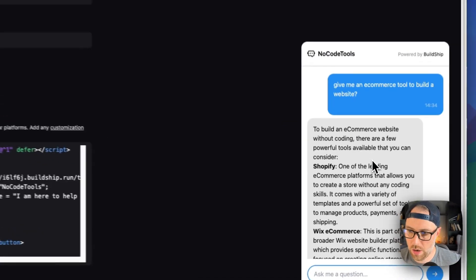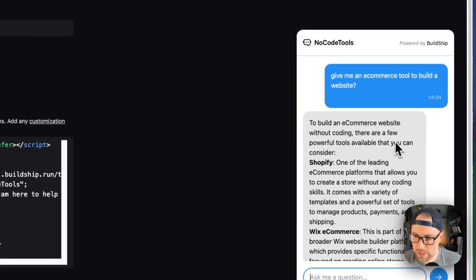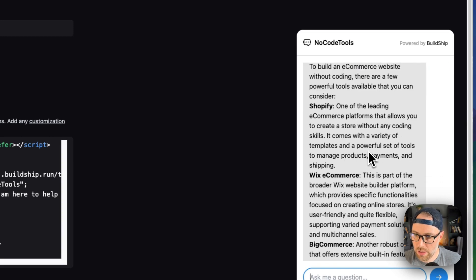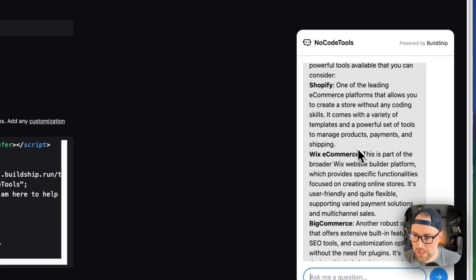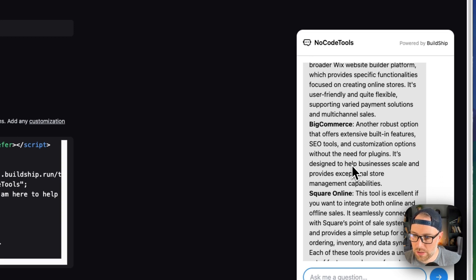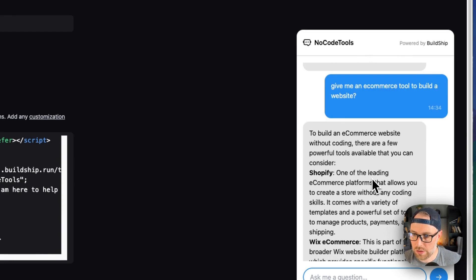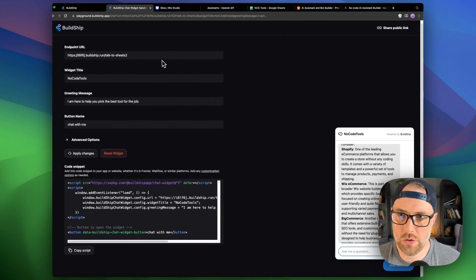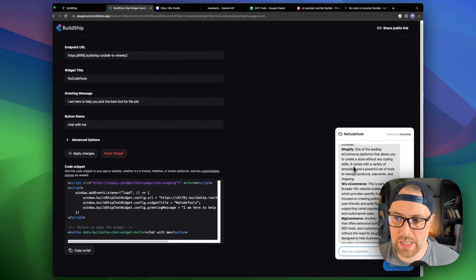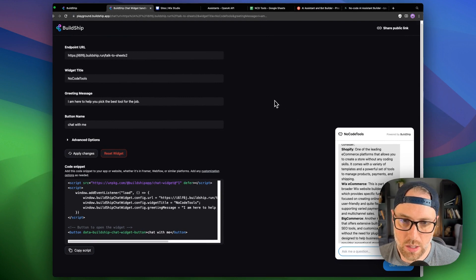Okay, it worked. So we get this nice result. To build an e-commerce website without coding, there are a few powerful tools that you can consider. Shopify, Wix e-commerce, BigCommerce, Square Online, and so on and so forth. So super cool. It's using our data to generate this response.